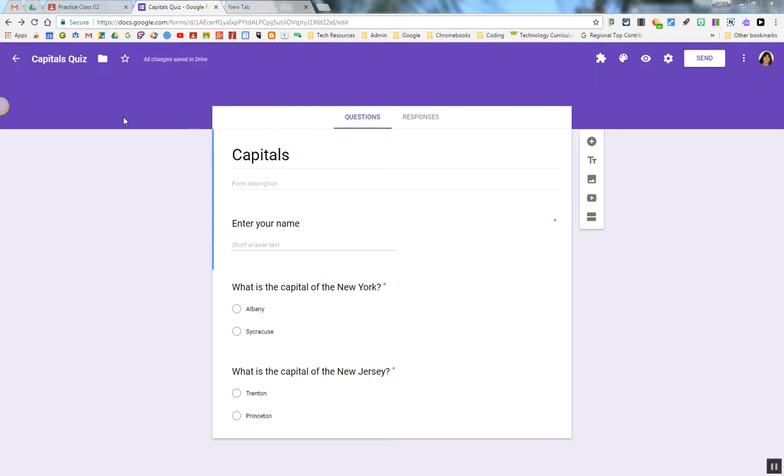Hello, my name is Kim Atina. This screencast will show you how to create a form, make it a quiz, and import the grades into Google Classroom.